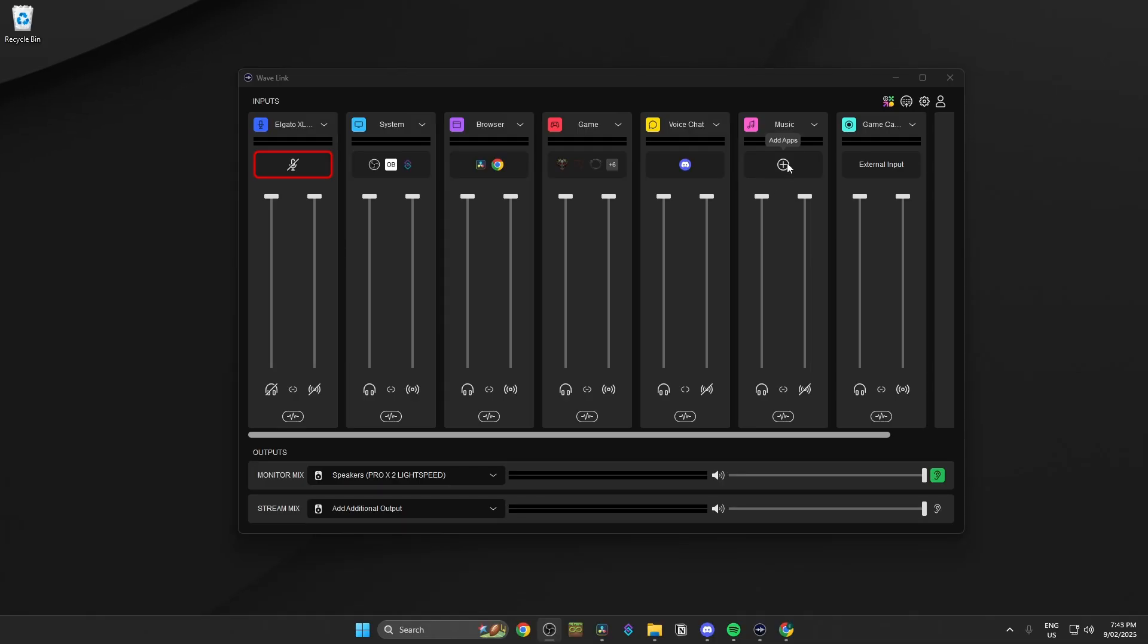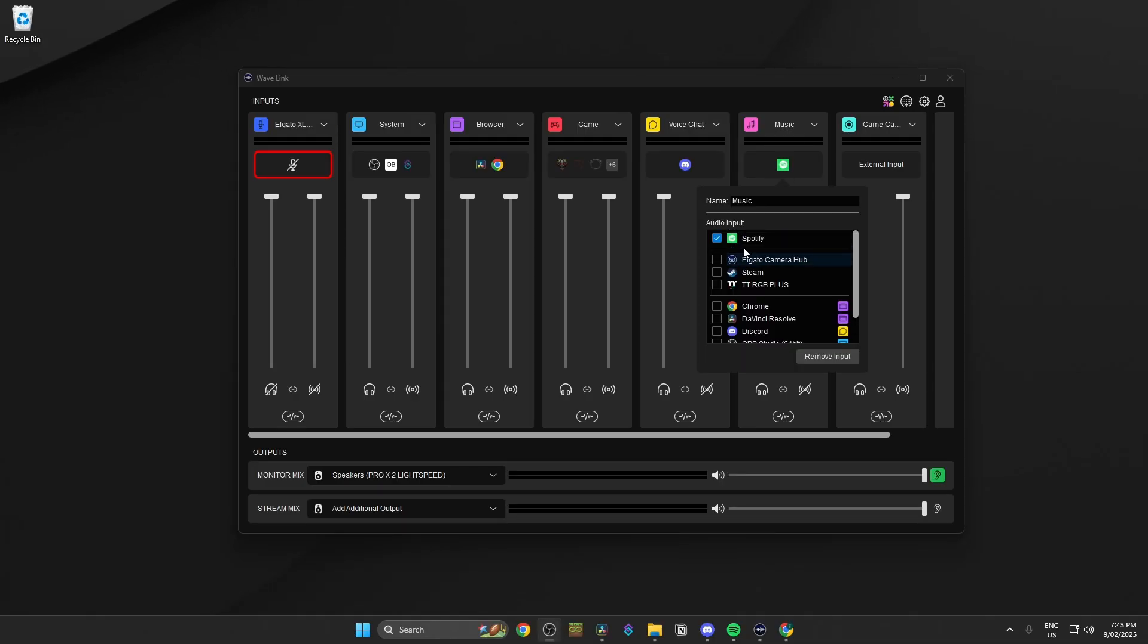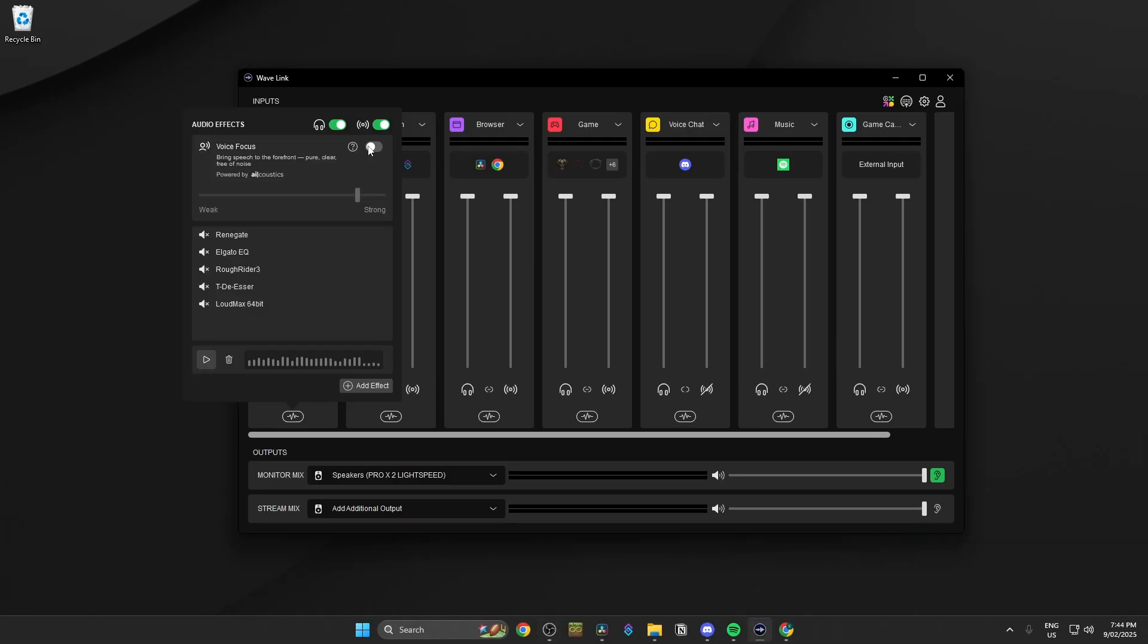Wavelink's gotten a huge update that makes routing programs and setting up your audio even easier. Stay till the end of the video where I'll show how I have my audio set up for live streaming.